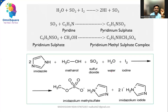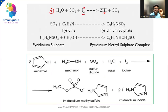Here are the equations. This is the first equation and this is the second equation — water reacting with sulfur dioxide. In the presence of pyridine, iodine is converted from 0 to minus 1 oxidation state, and sulfur goes from plus 4 oxidation state to plus 6 oxidation state. So it is an oxidation of sulfur.